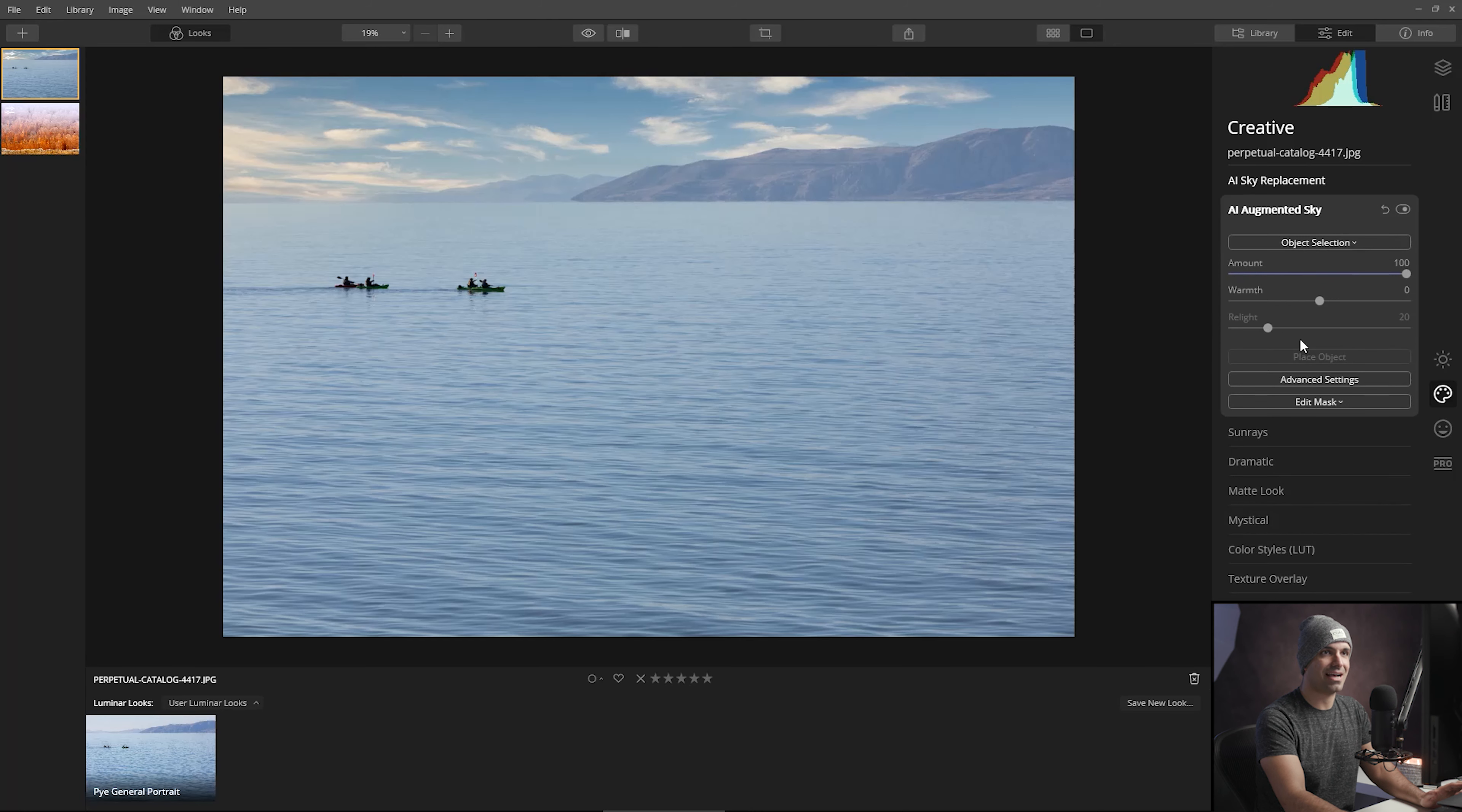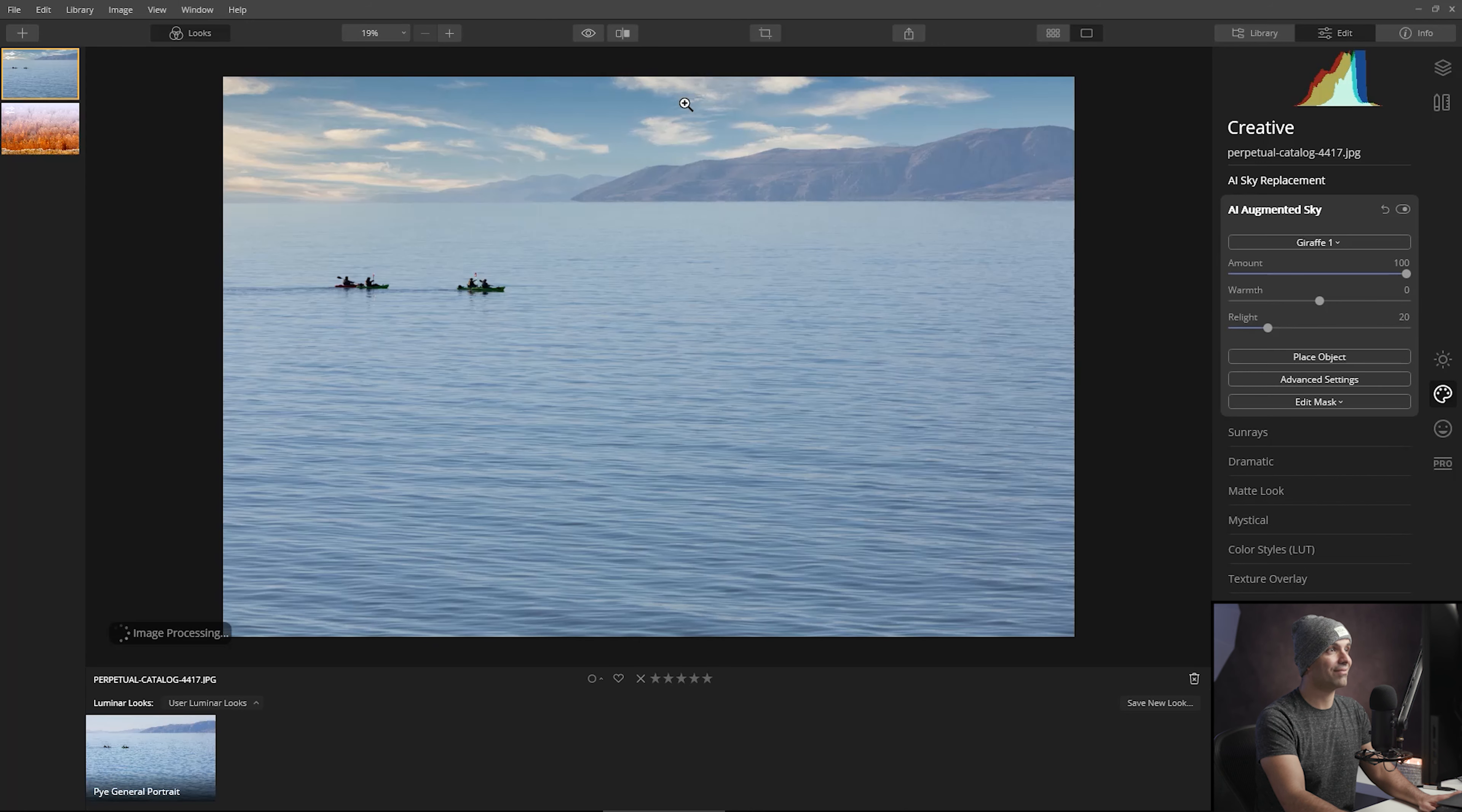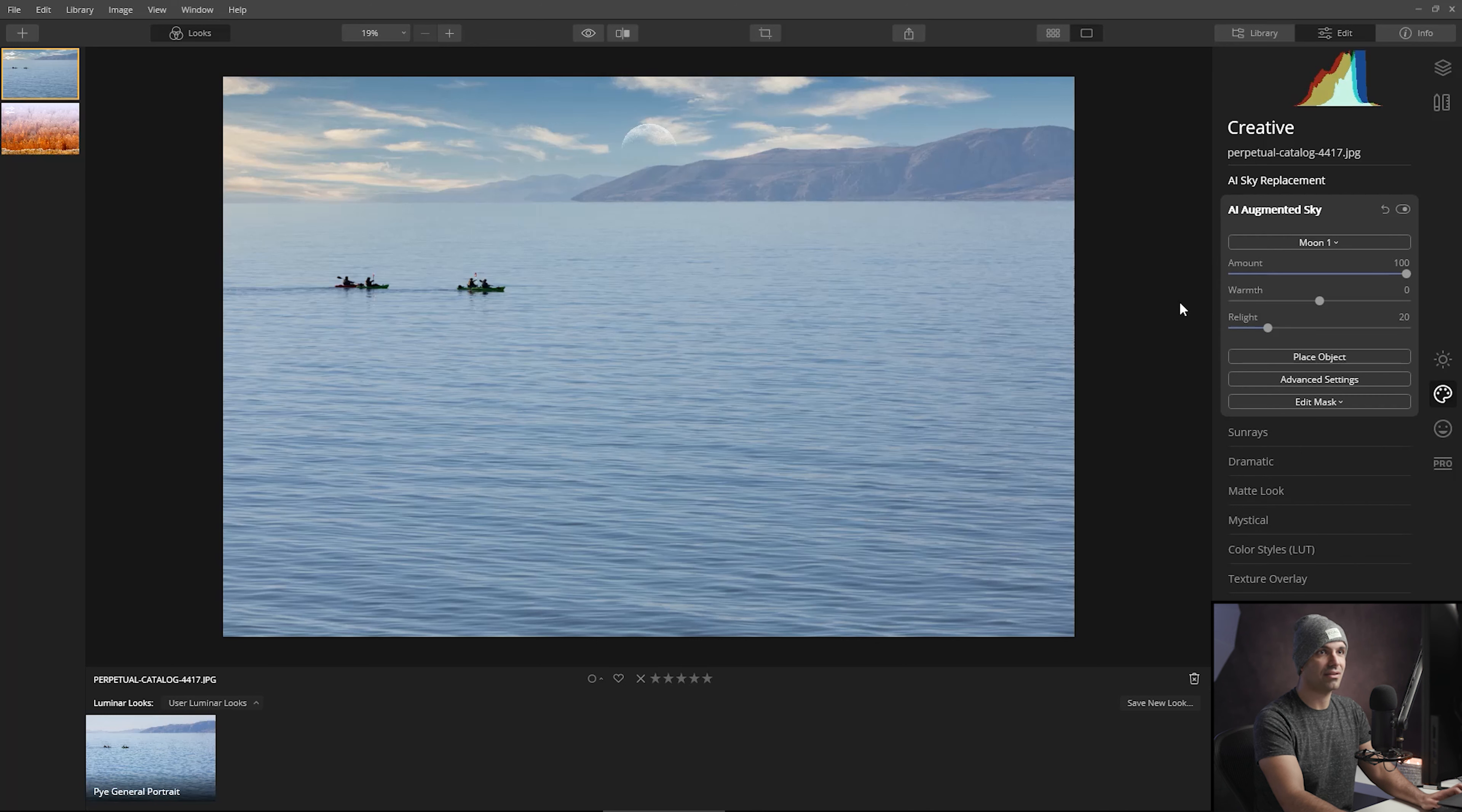Let's go down to AI sky augment. What we're going to do now is add our moon. Should we add a moon? I mean, a giraffe doesn't really make sense for this photograph. It does hide it quite nicely behind the mountains, but no, we're not about that. We're about like these kayakers being on a different planet, like they're on Hoth and they're kayaking.